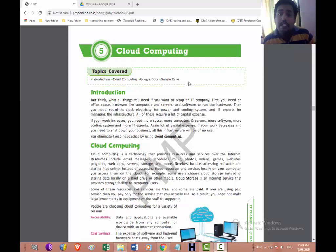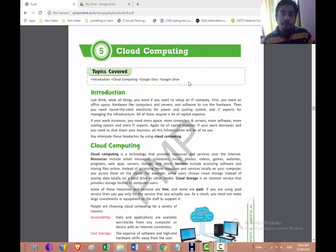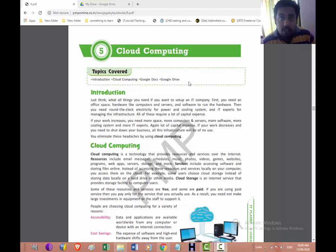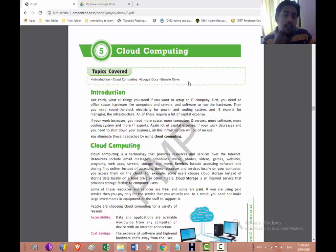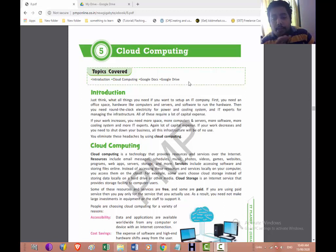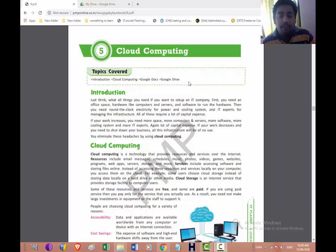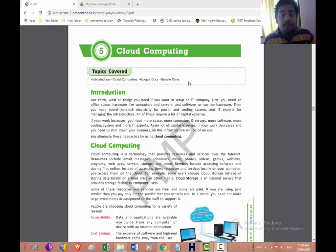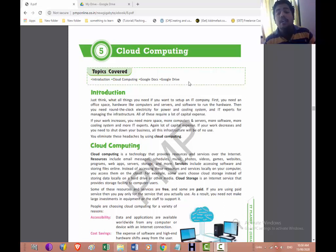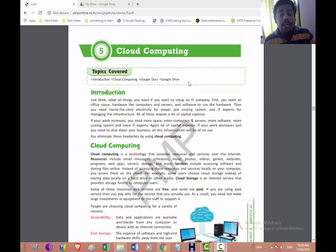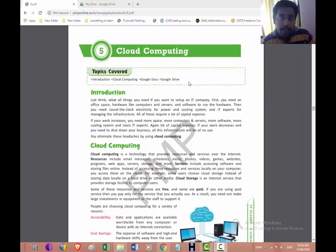Now what is this cloud computing? Cloud computing stands for the resources which you can grant—the hardware or the software resources that you can grant online. You don't need to purchase it. Just think what all things you need if you want to set up an IT company. First you need an office space, hardware like computer and server, software to run the hardware. Then you need round the clock electricity for the power and cooling system, an IT expert for managing the infrastructure.